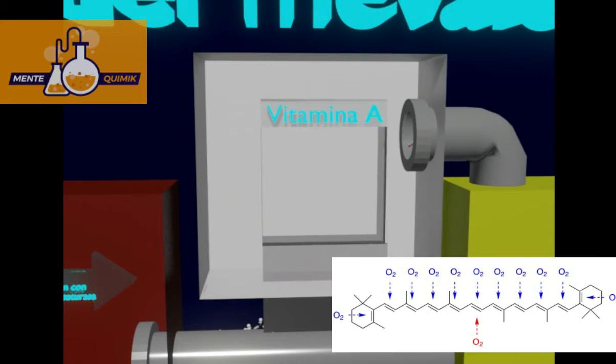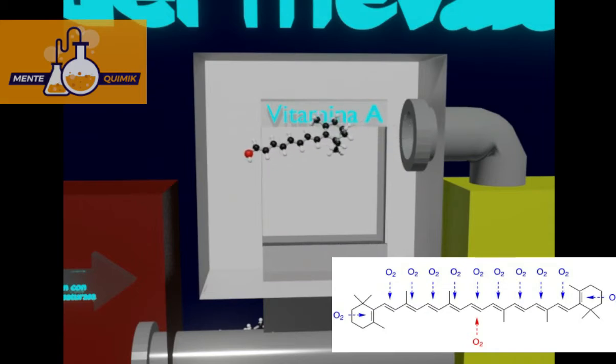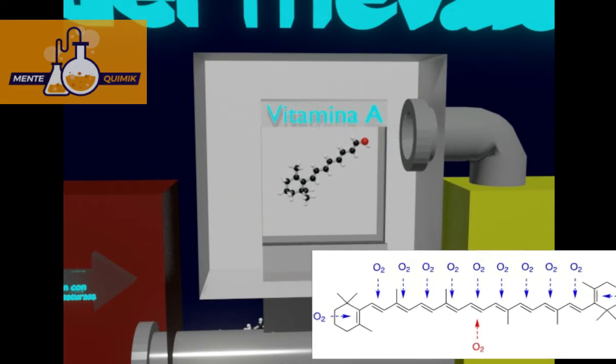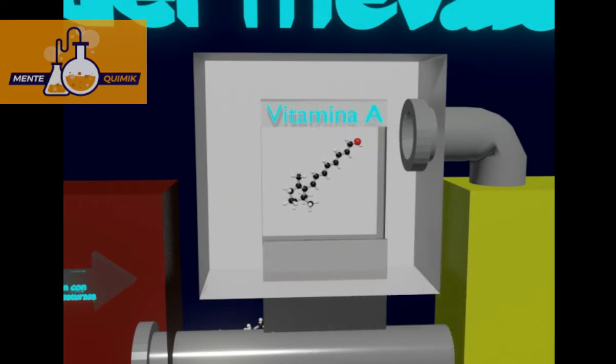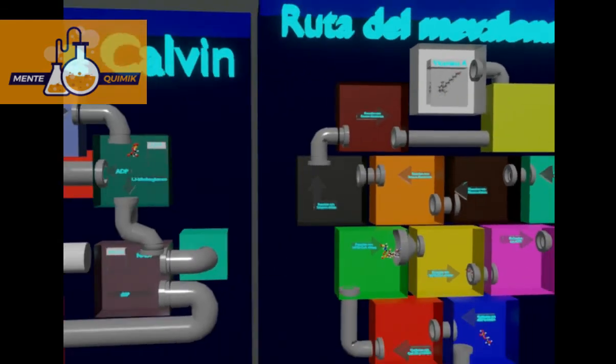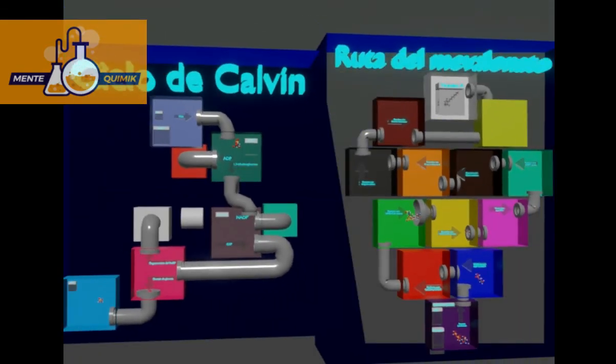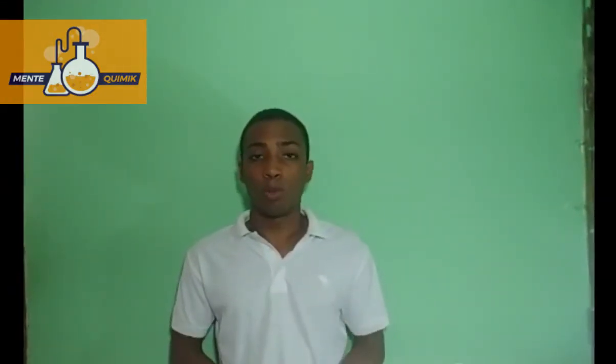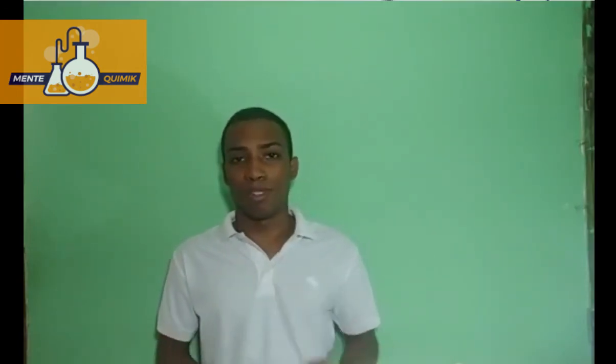Already in the intestine, beta-carotene undergoes an oxidative breakdown and is converted into vitamin A, or retinol. This has been the biosynthesis of vitamin A. If you enjoyed this kind of video, please don't forget to like, comment, and subscribe. This has been the biosynthesis of vitamin A from your channel Mente Chimica — until the next one!